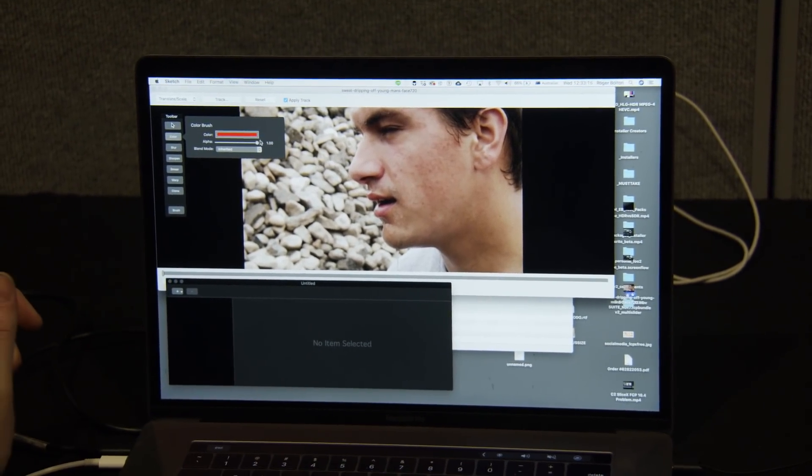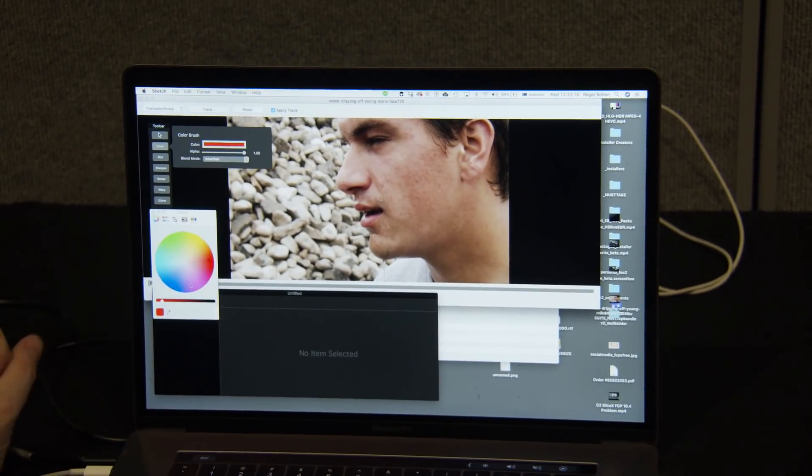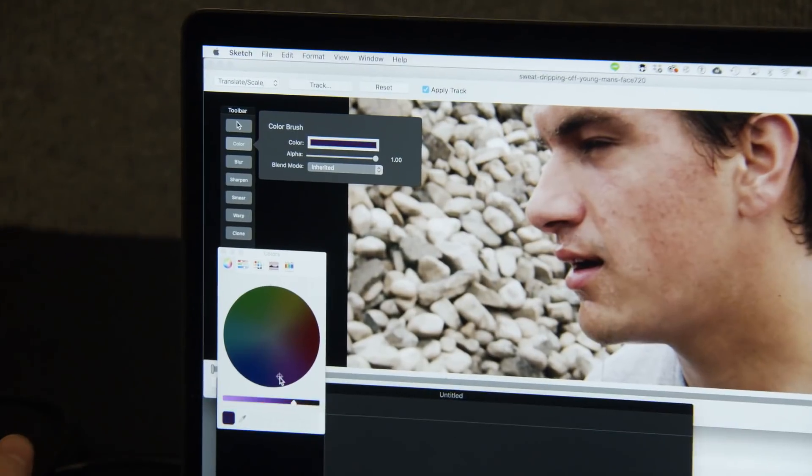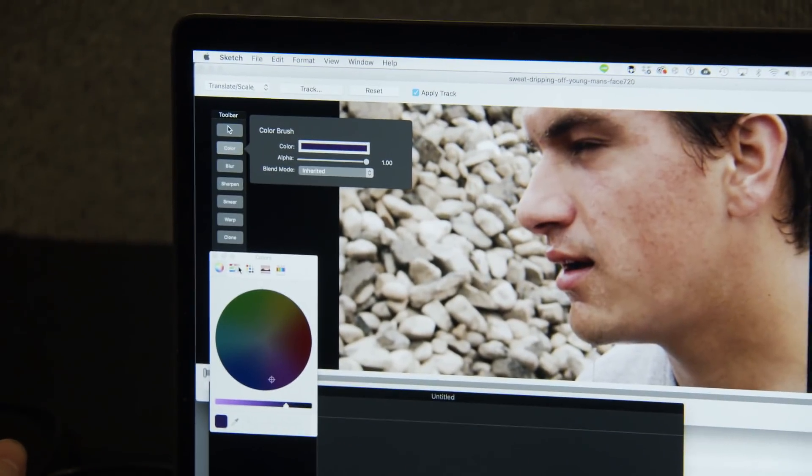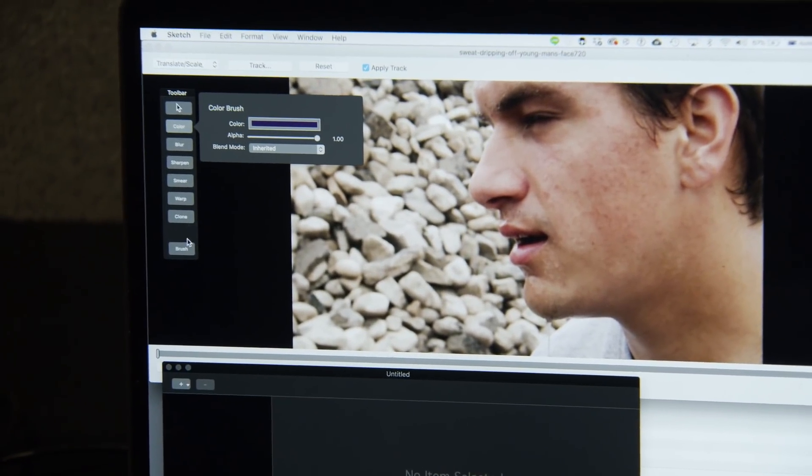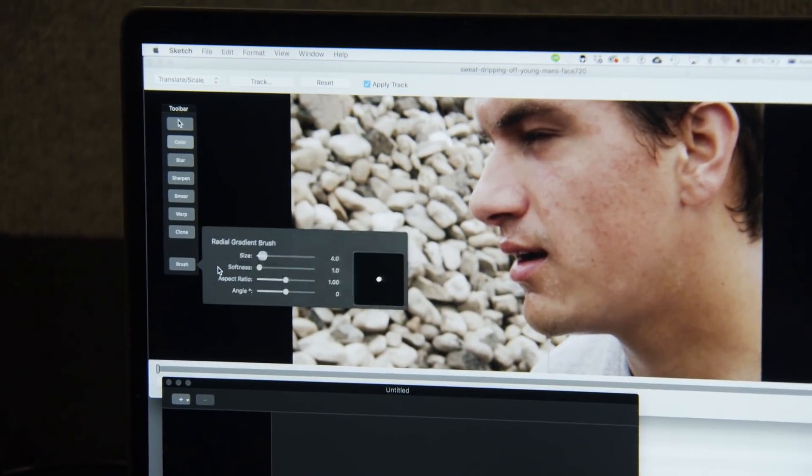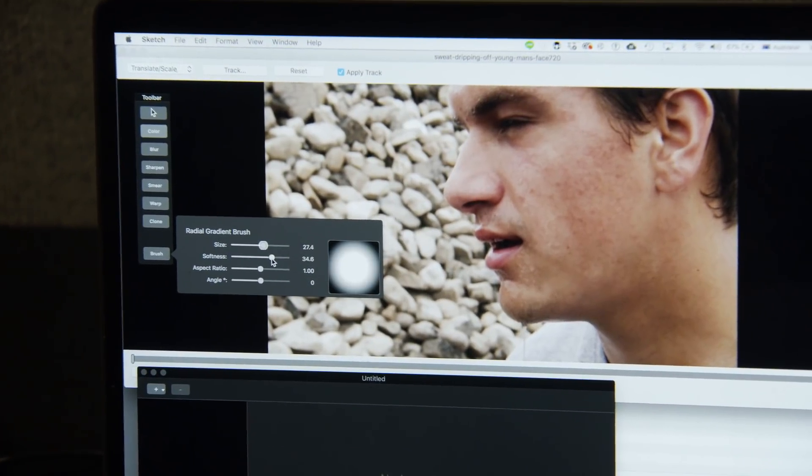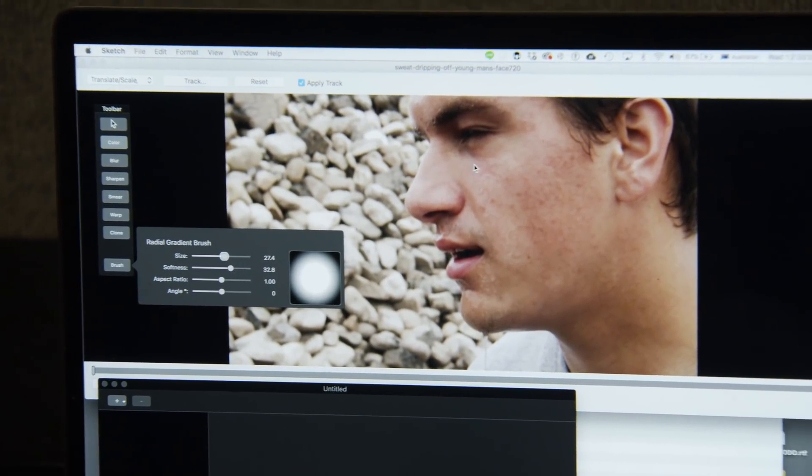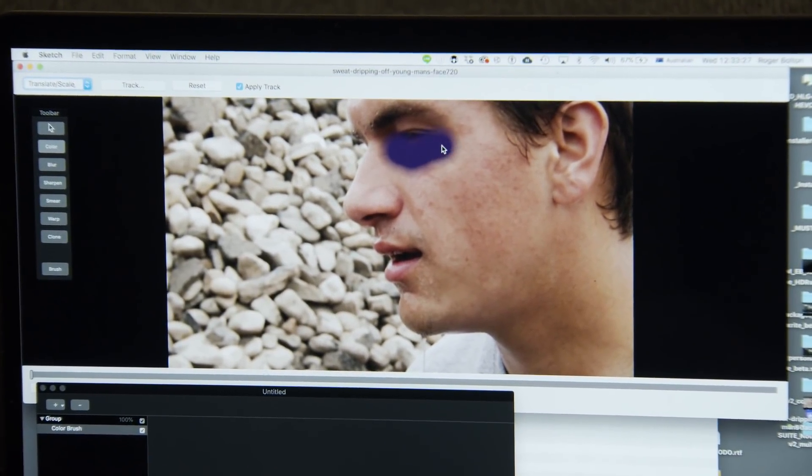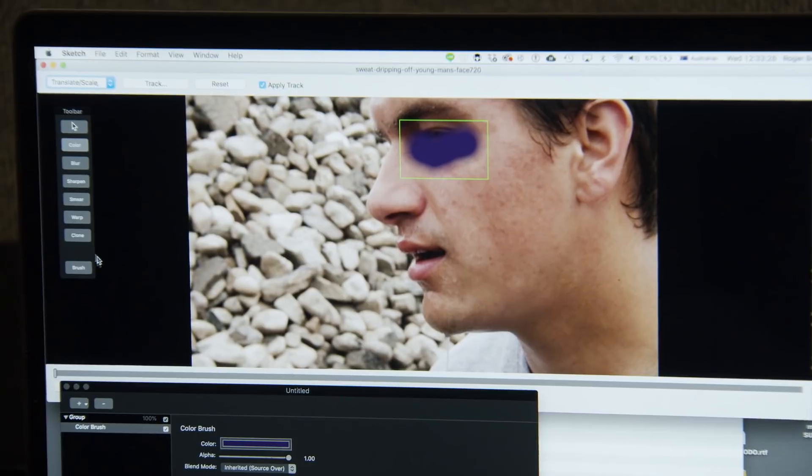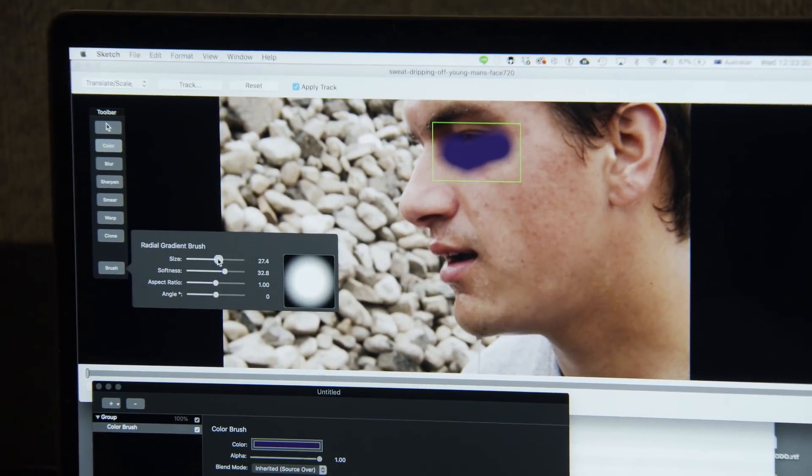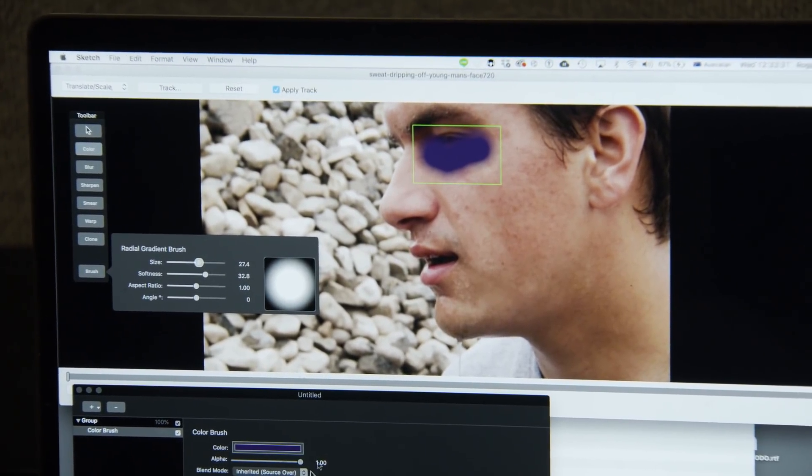So, first of all, very quick example. If we wanted to give him a black eye, we would choose a dark purple, we would choose the brush here, and make it nice and soft, draw something that looks horrible, but then I'd go into my brush properties, down here.